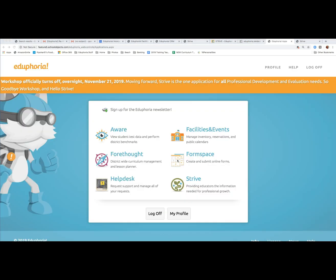We hope you will enjoy the new search features and the new views for your professional development management through STRIVE.